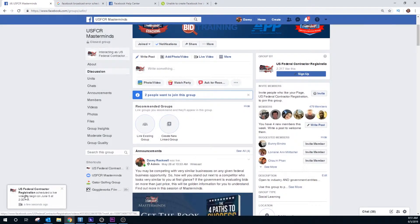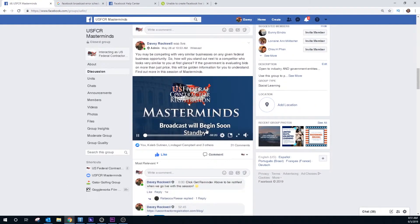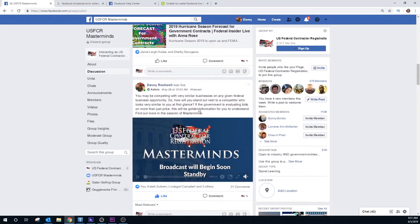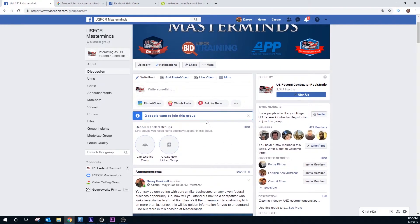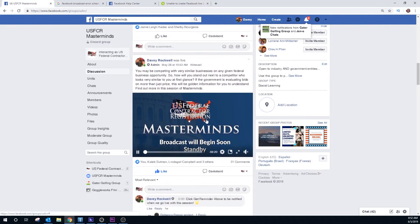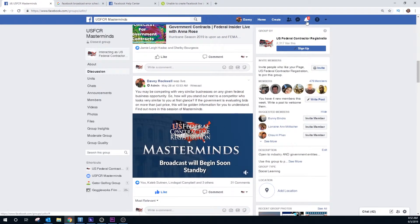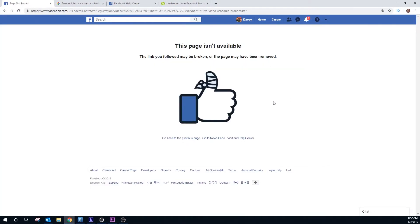Seemingly it's scheduled — it says it scheduled a live video to begin on June 5th at 2 p.m. But actually it's not here. This is the last video I did last week, and there is no video that was scheduled. Even if I refresh the page, it's not here. But it gave a notification to me when I scheduled it that it was successful, and it's here too. But when I click on it, this page isn't available. I have no idea why this is happening.